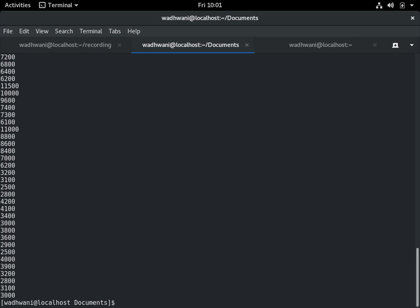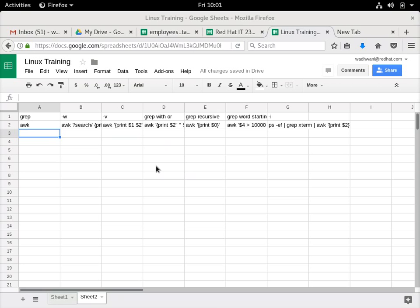By default the delimiter is space. If we have to work with a different delimiter, I will show that option as well. Before that, I'll just go ahead and do some more examples of AWK.